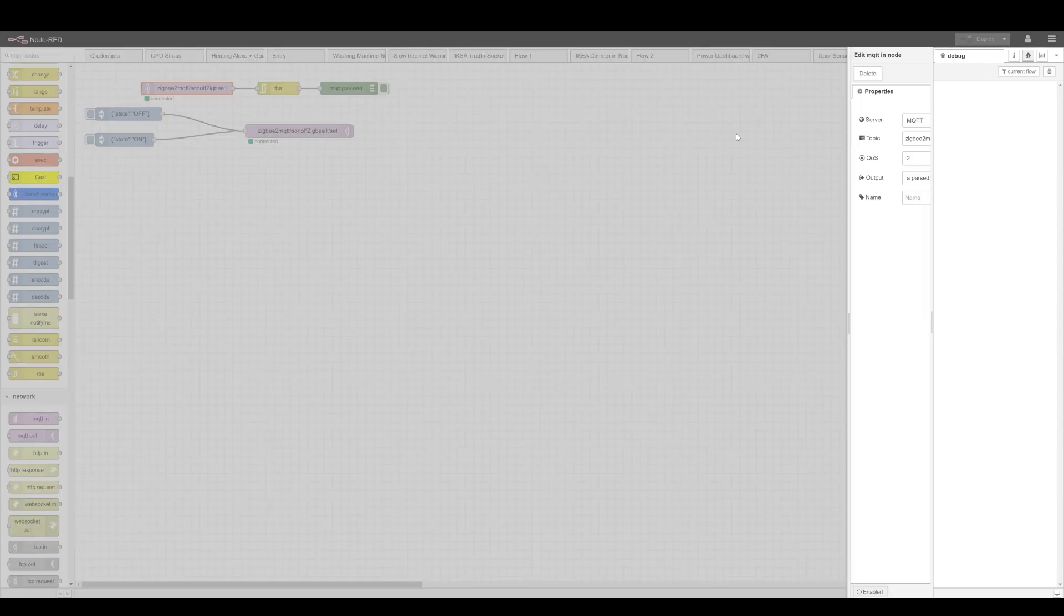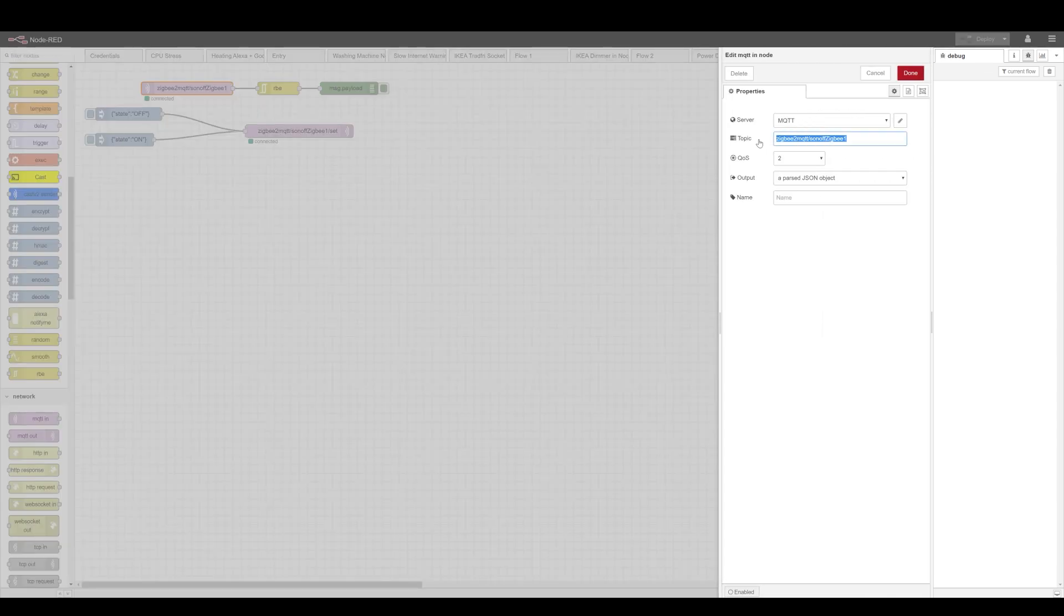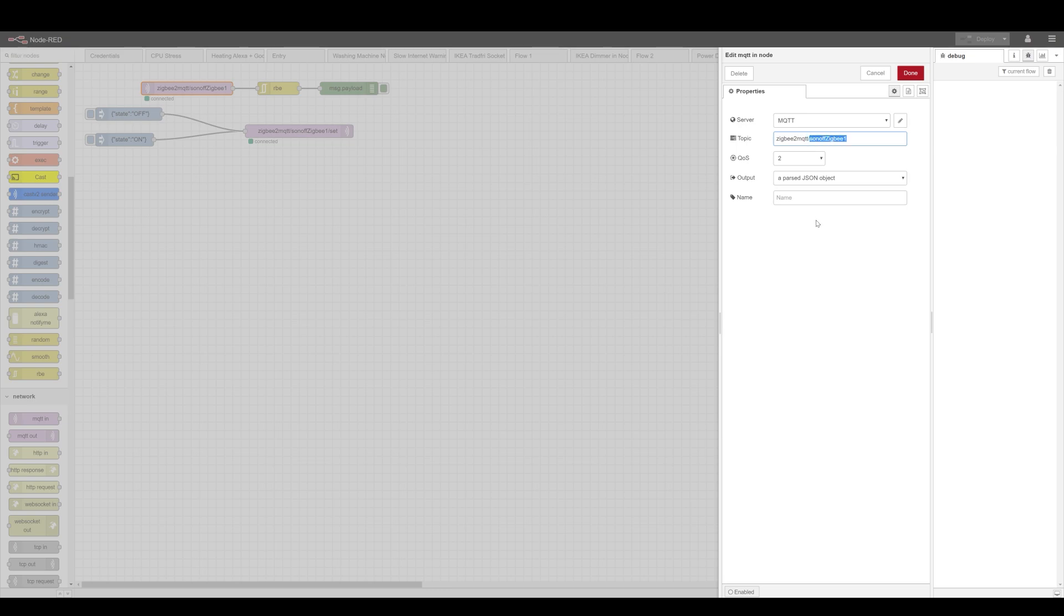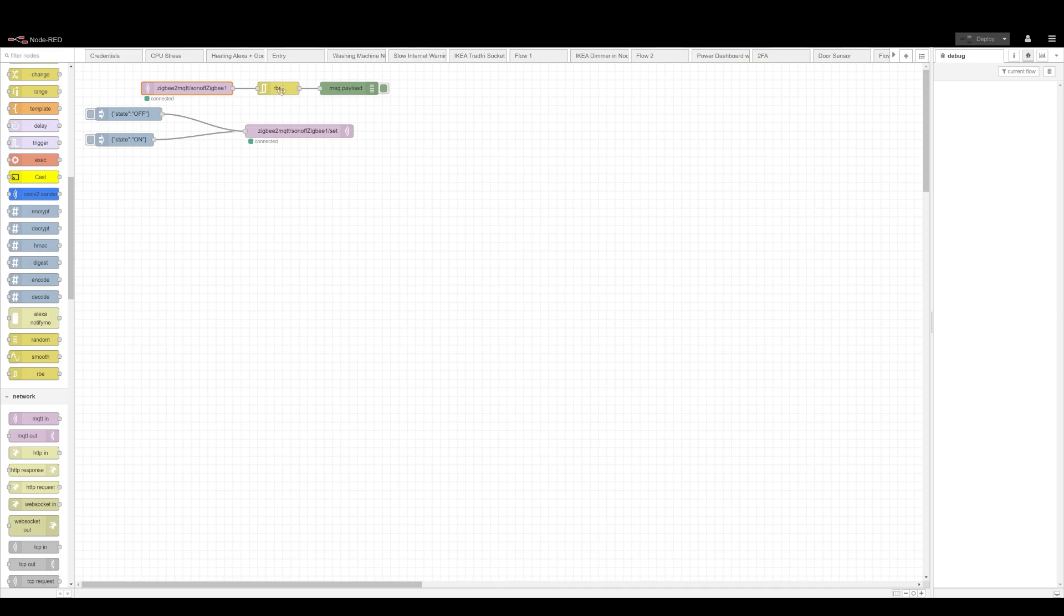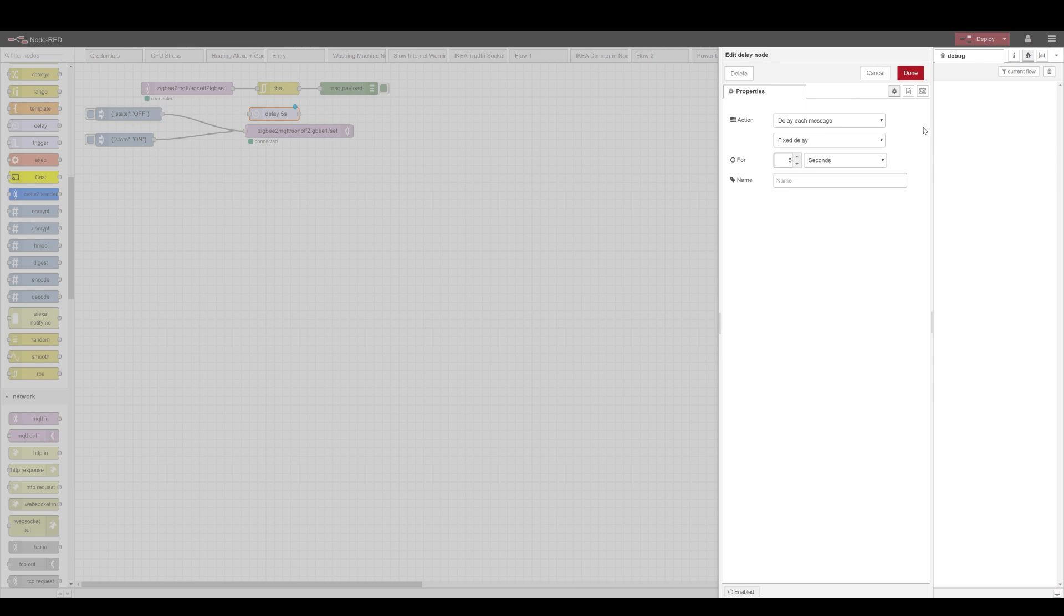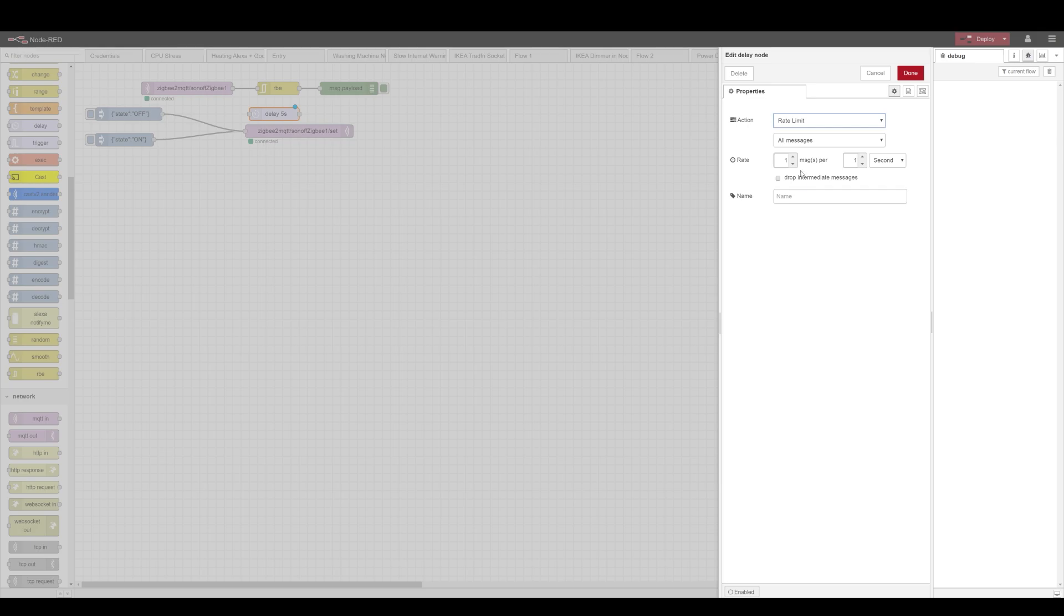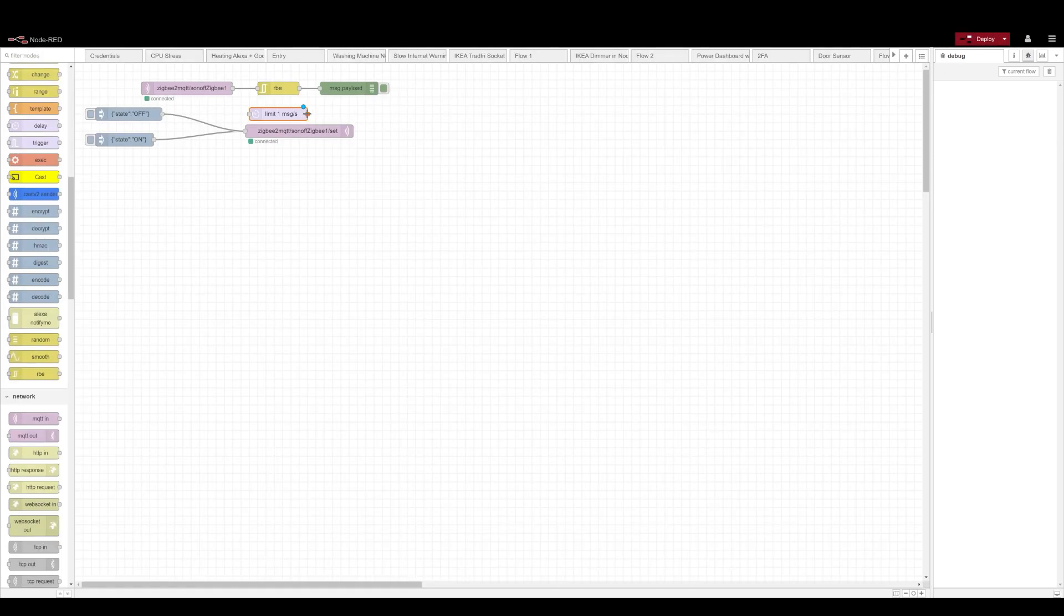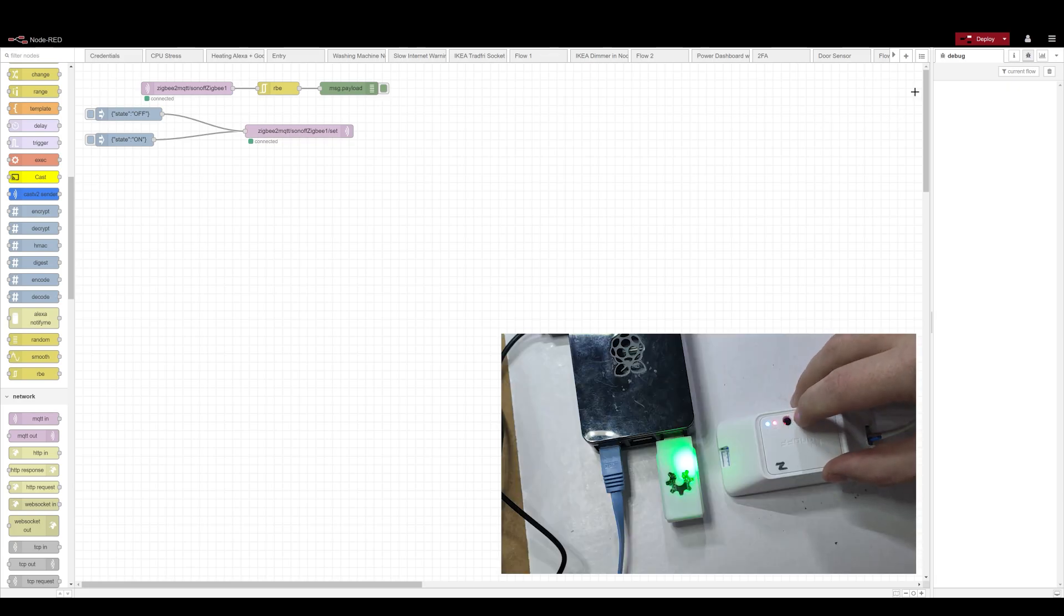So this is my MQTT in and I'm using default topic and then my name of the Zigbee device, Sonoff Zigbee 1. I also use the RBE or you can use the delay node to limit the input because it will flood your debug messages if you leave it as is. So apply that and that way when I press on the button on the Sonoff itself, you'll see the payload appearing in the debug.